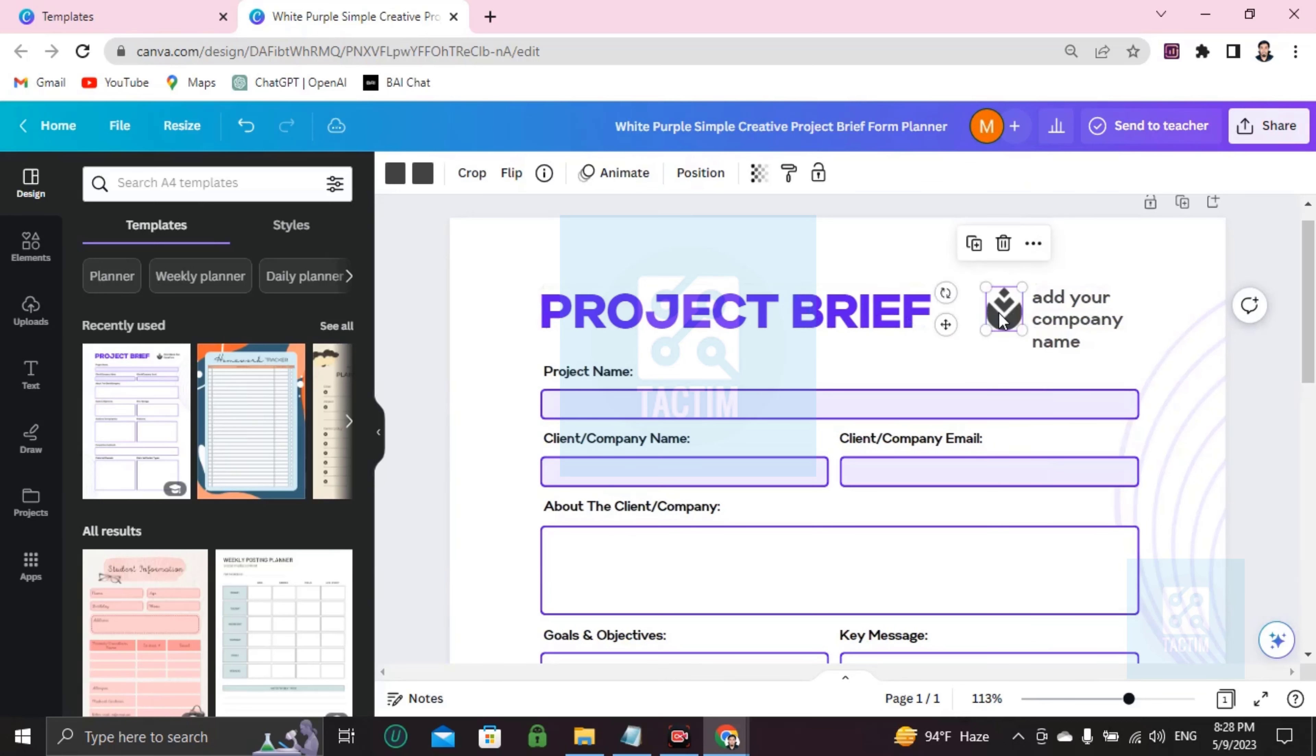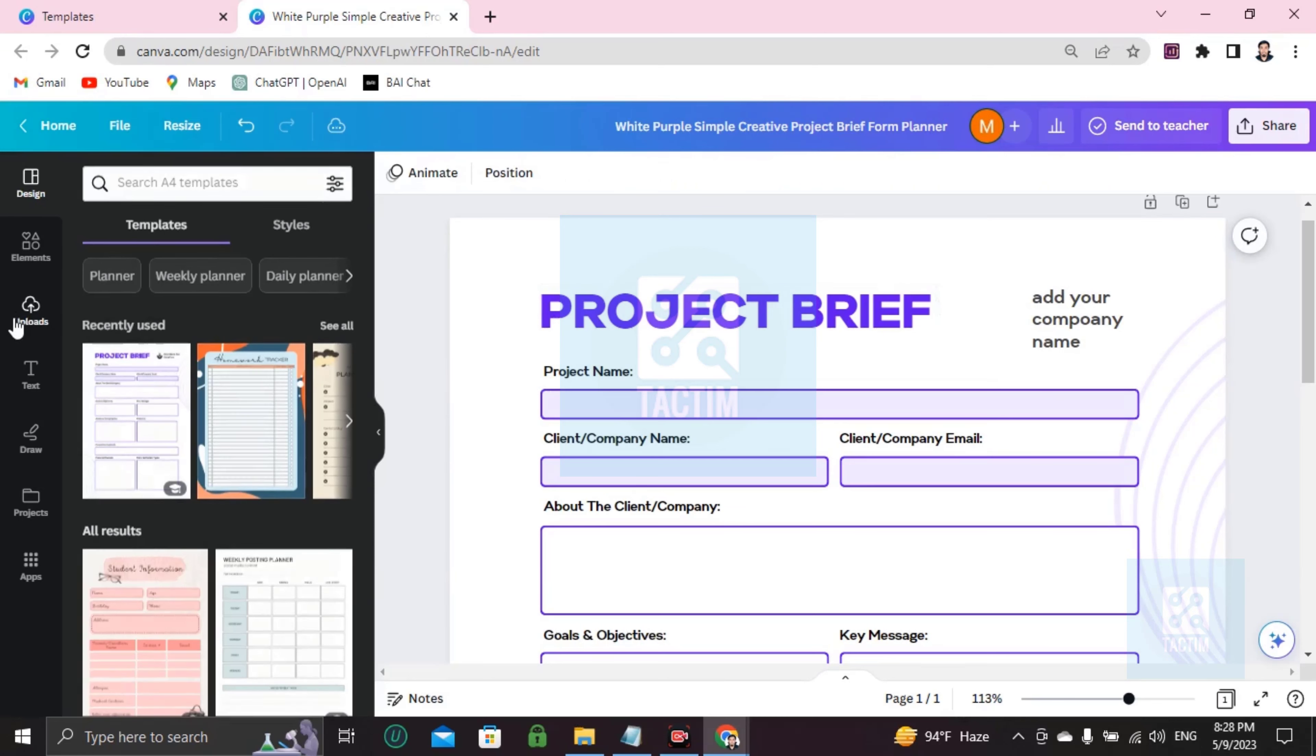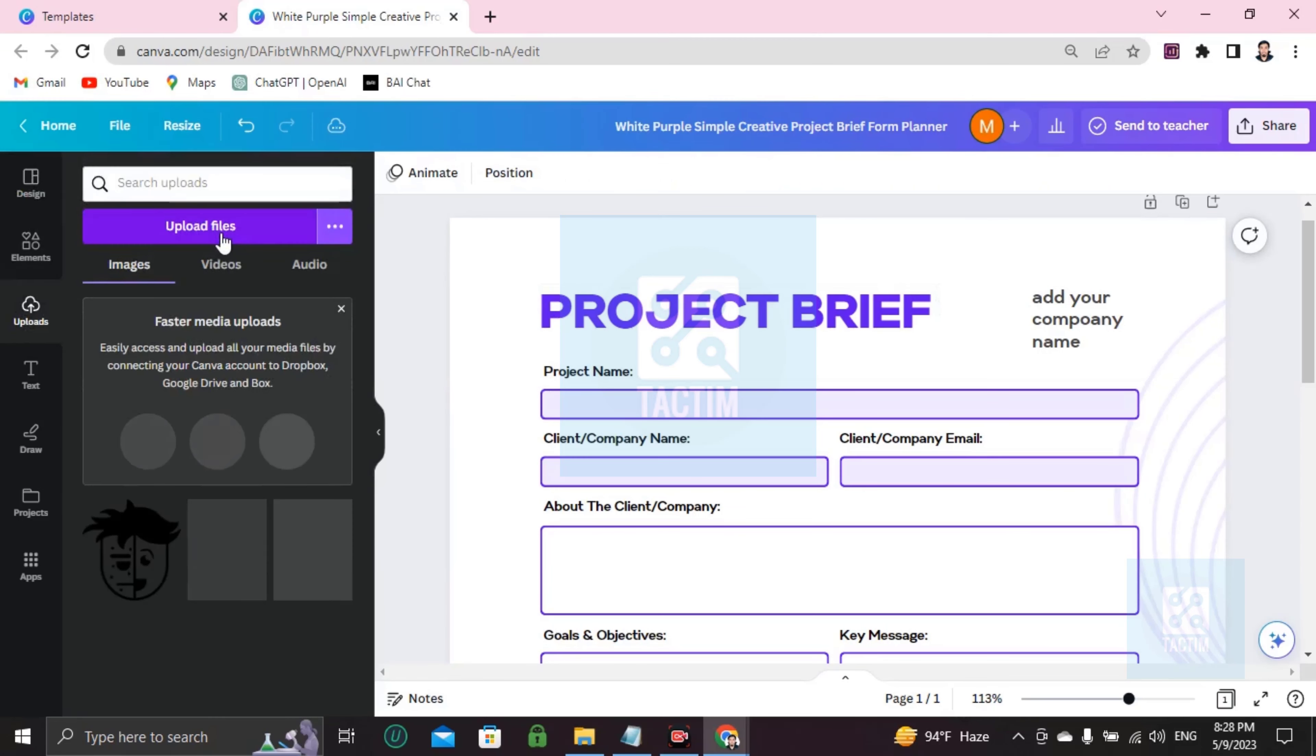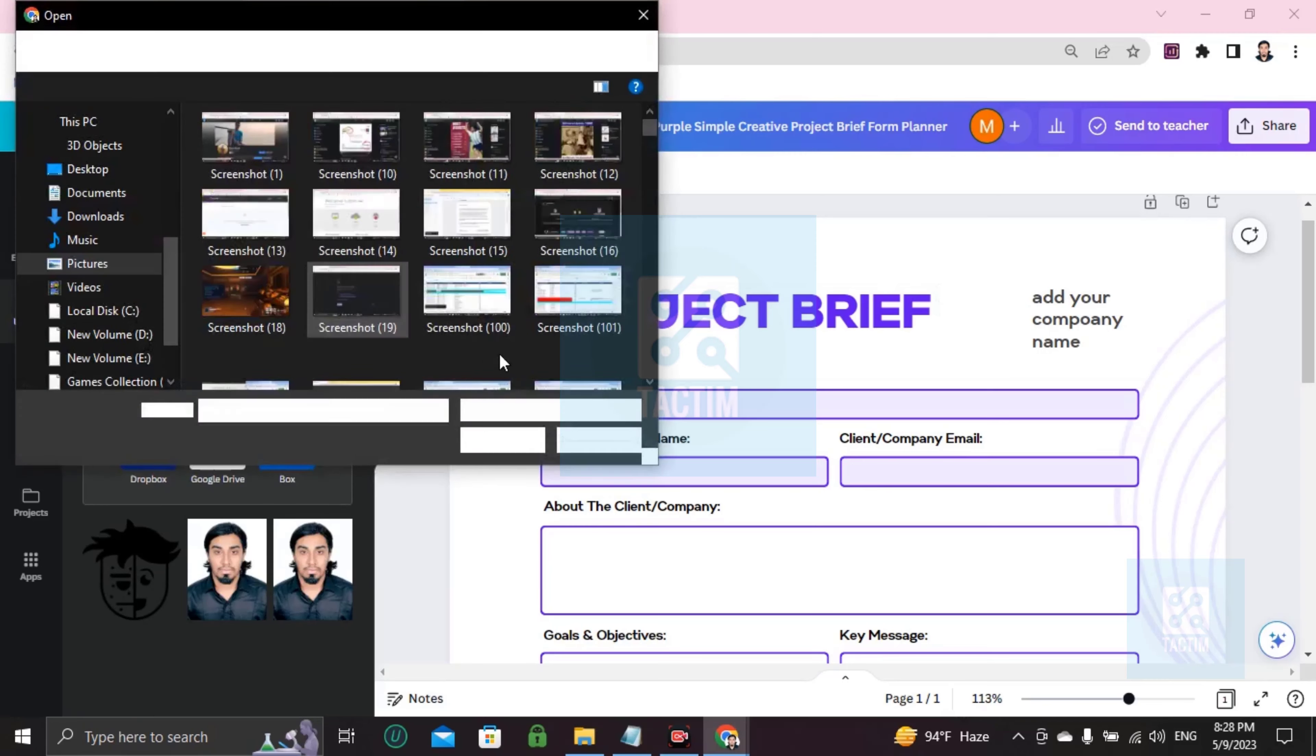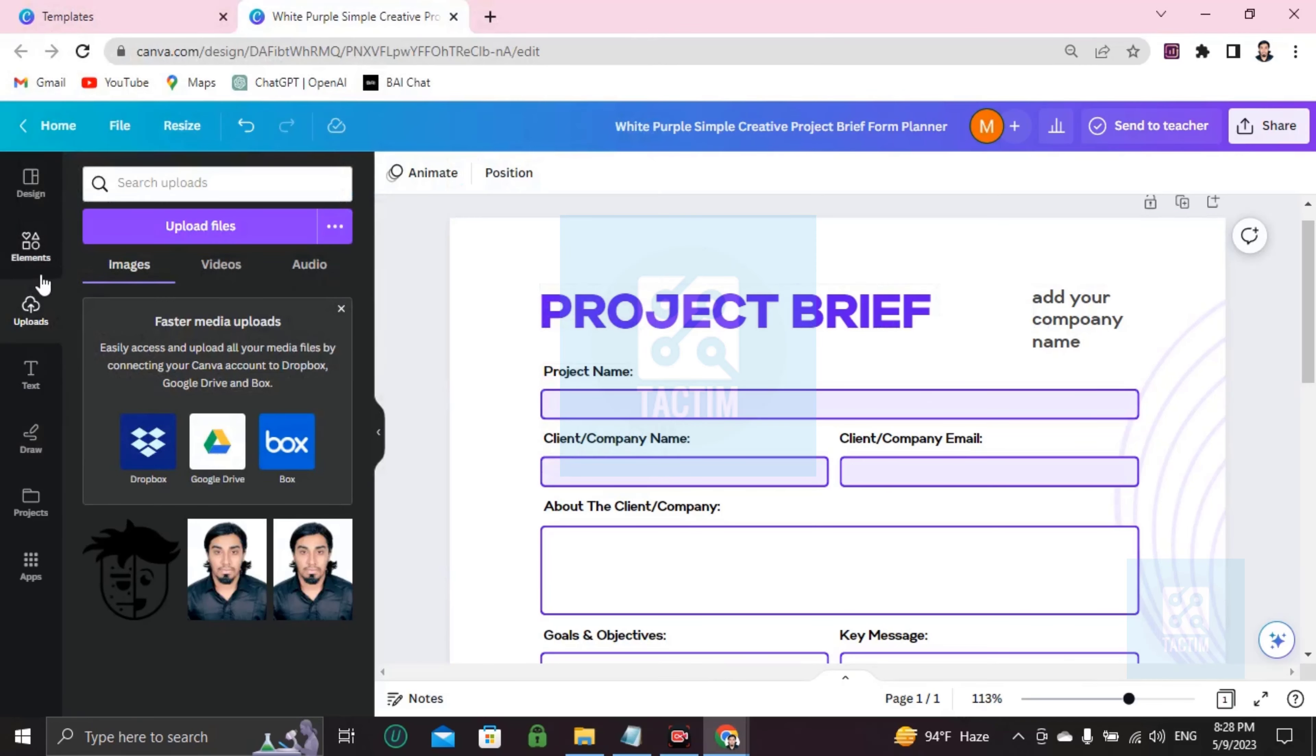If you don't like this logo and you want to add your own logo here, just go here, upload and upload the files, then add your logo here. Or if you want to add a custom logo here,